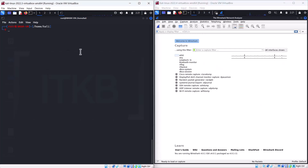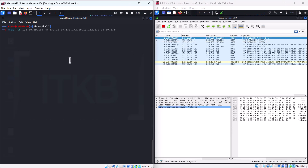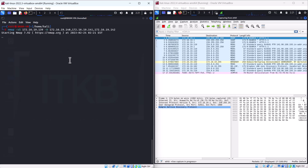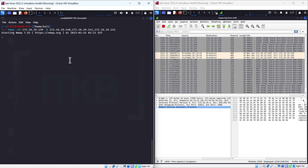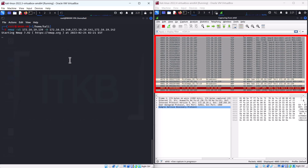A better solution is to obfuscate our IP address — bury it among many IP addresses so that the network security admin can't pinpoint the source of the scan. Nmap allows us to use decoy IP addresses with the -D switch, so it looks like many IPs are scanning the target. This scan will use three decoy IP addresses plus our own. We receive the responses and target info, while the admin sees scans coming from four systems simultaneously, making it hard to identify the true source.